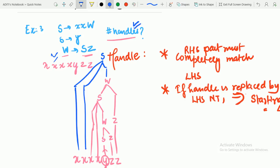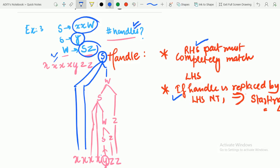Now we also need to find the number of handles. Whatever we replaced — the RHS part — is known as a handle. As discussed in the previous lecture, the RHS part is a handle when it leads to the starting symbol and is replaced completely by the matching LHS non-terminal. Our particular sequence of handle selections must satisfy both conditions: RHS completely matches LHS, and the sequence leads to the starting symbol.